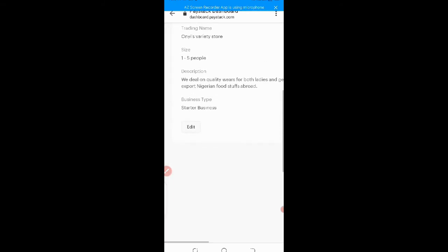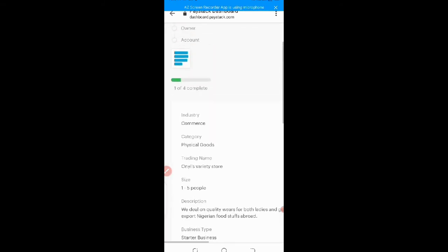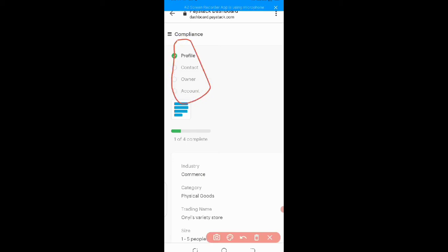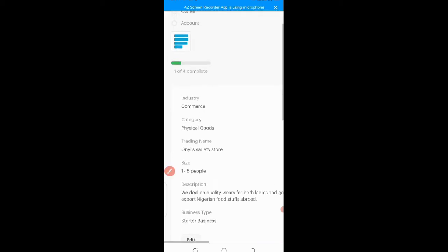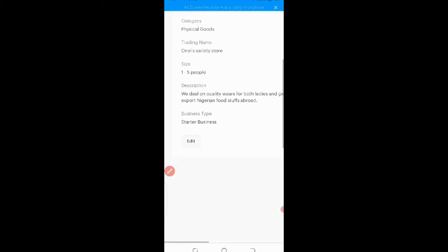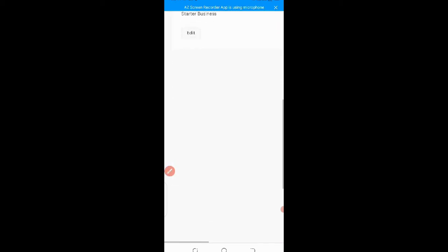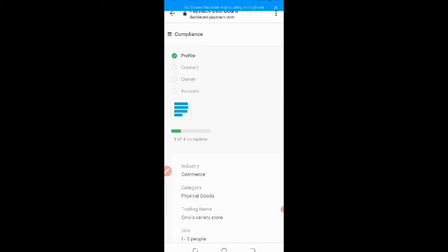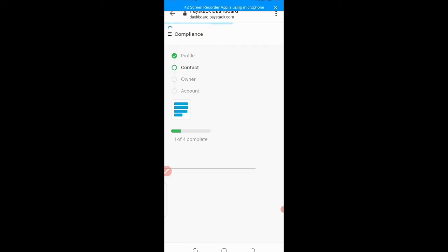So let's wait. So the next one here, look how I'm clicking on, we have four things to fill here. So the next one is contact. You click on it so that you can fill the form.